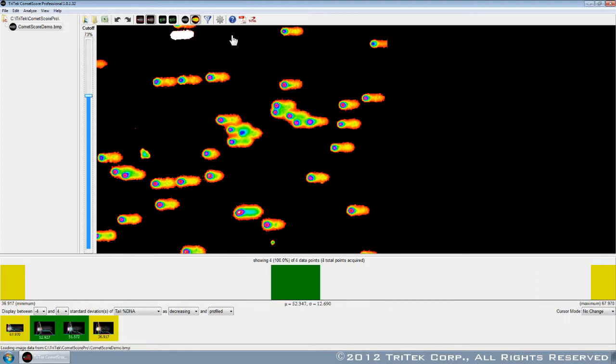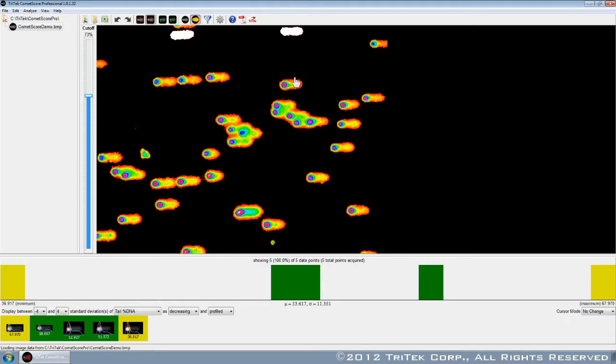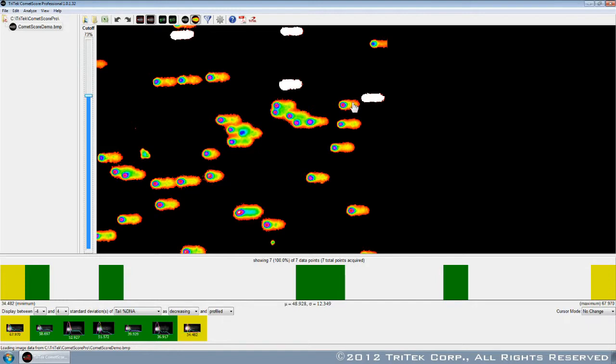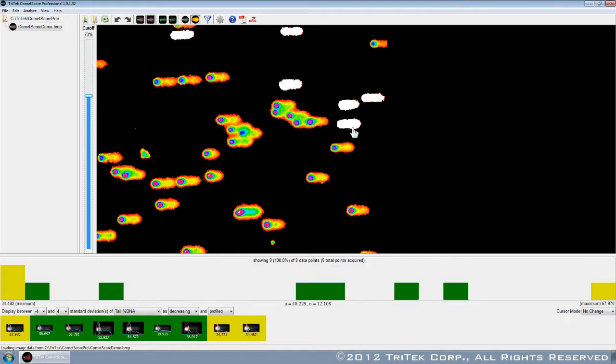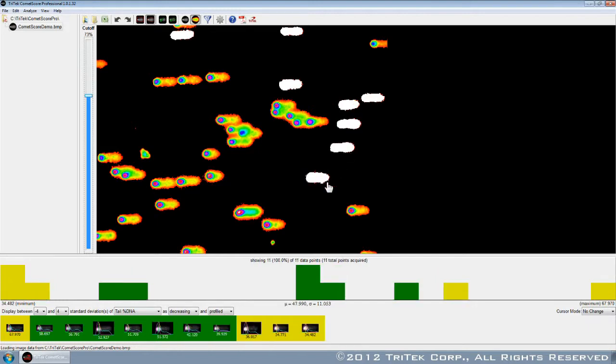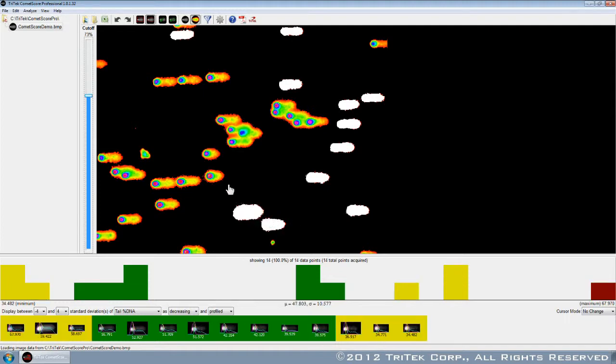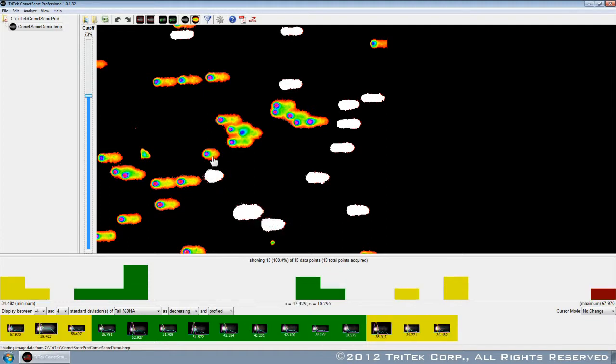For a more streamlined procedure, select CometScore Pro's one-click scoring technique. The program extracts each comet from the field of view with a single click, then automatically determines its head center and scores the comet.